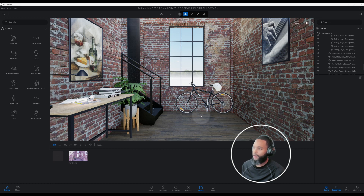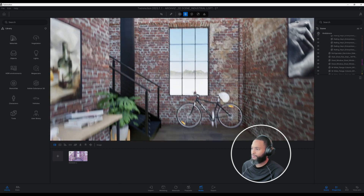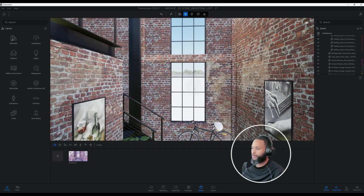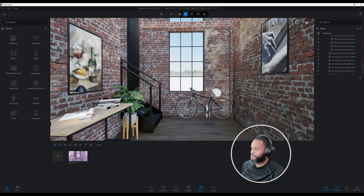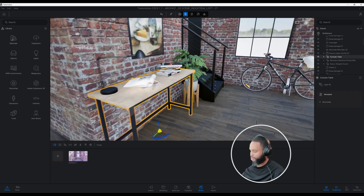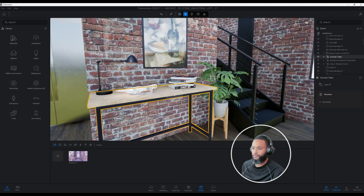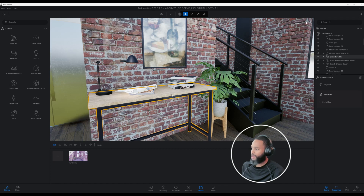Right now in our scene you can see I have a bike and I have two large windows here. We have some picture frames, and just to show you a little bit where some of these assets come from — this is a console table and I believe I got this out of the Twinmotion library, if not it would be in Sketchfab.